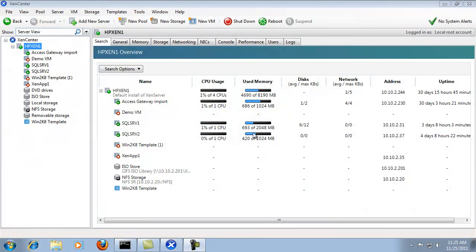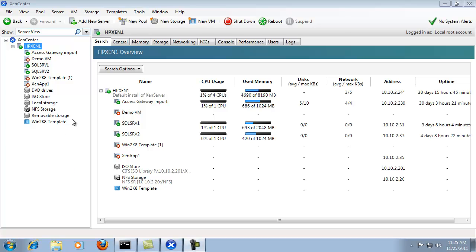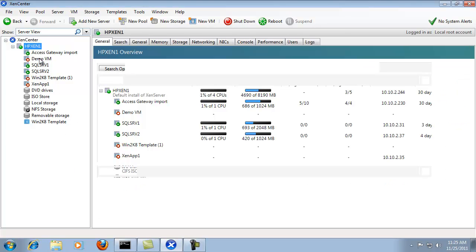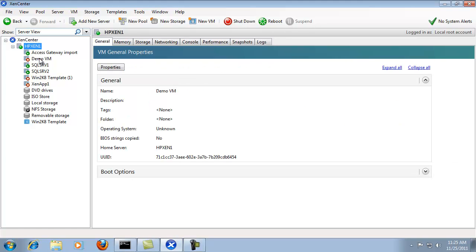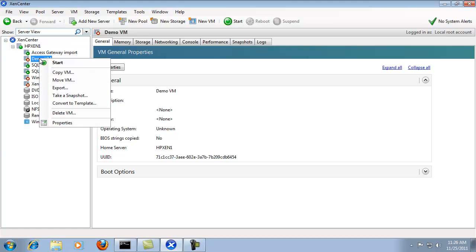Now we've brought up Citrix XenCenter to walk through exporting a virtual machine through the GUI interface. For this example, I've created a demonstration VM from the template provided by Citrix that comes with the XenServer. So we're going to click on the demo VM and right click and then we can export the VM.